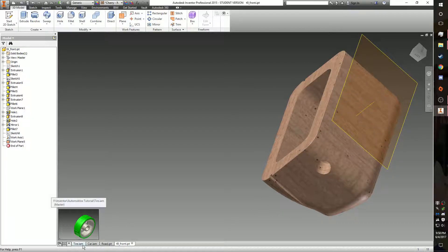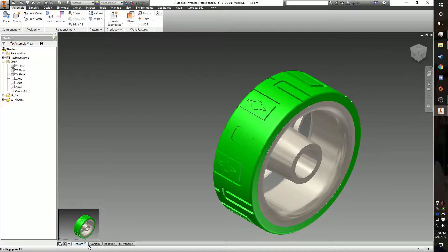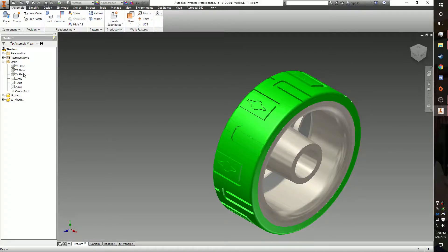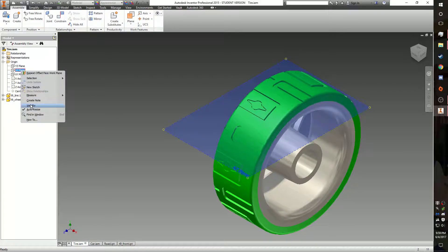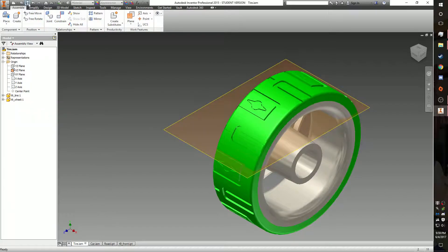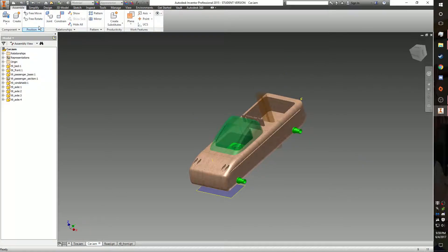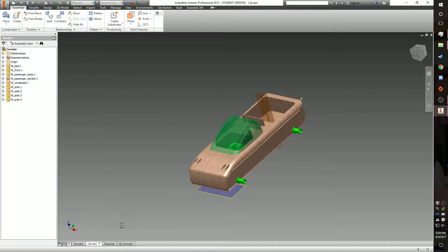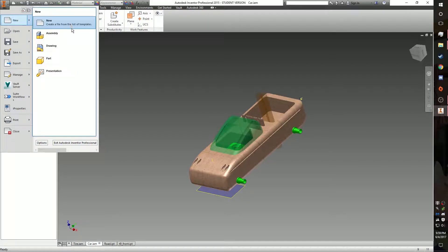Then go to the tire assembly you created and make the XZ plane visible. You're then going to save both the car and the tire.